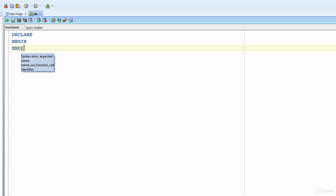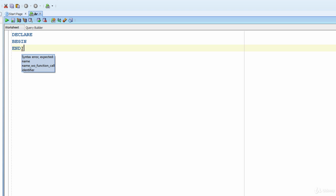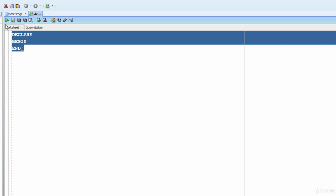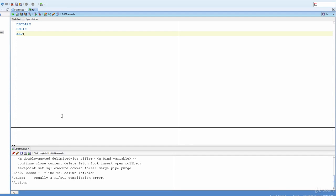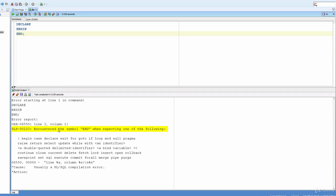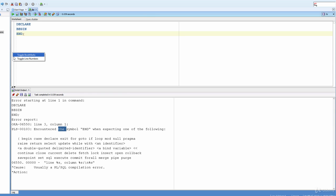The error says: 'syntax error, expected name.' Let's run the code to see a more detailed error message. The detailed error reads: 'encountered the symbol END when expecting one of the following: BEGIN, CASE, DECLARE, EXIT, FOR, GOTO,' and others.